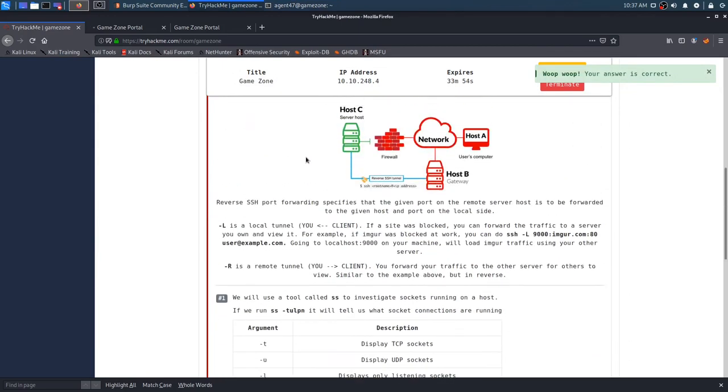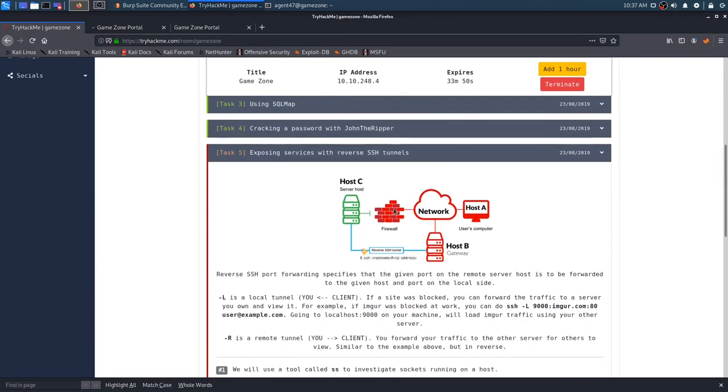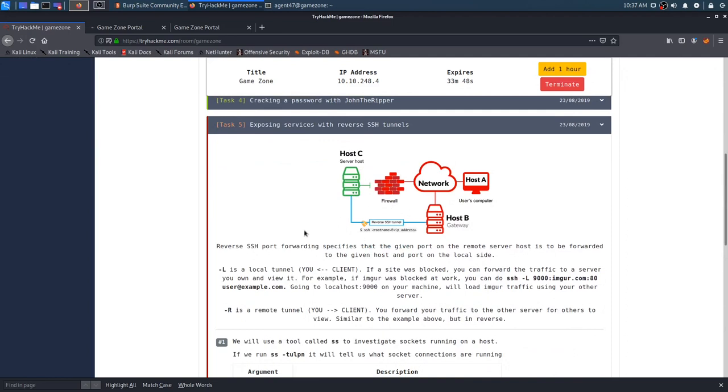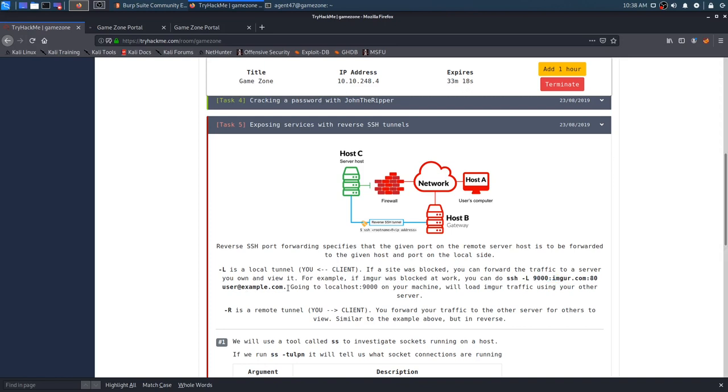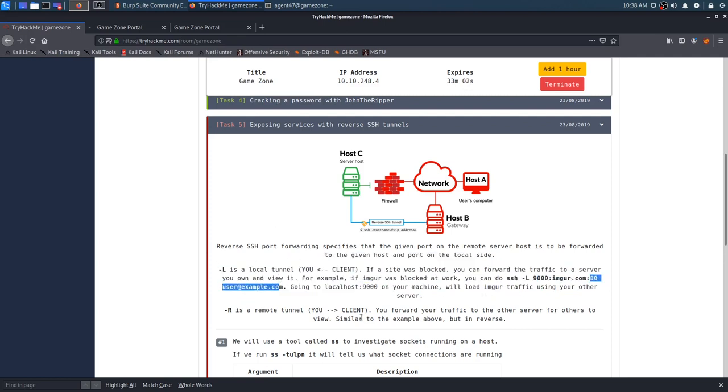So, now we are going to be exposing services with reverse SSH tunnels. Let's see. Reverse SSH port forwarding specifies that the given port on the remote server host is to be forwarded to the given host and port on the local side. Dash L is a local tunnel. From you to the client. If a site was blocked, you can forward the traffic to a server you own and view it. For example, if mgirl was blocked at work, you can do SSH-L to port 9000, mgirl.com. Going to localhost 9000 on your machine will load mgirl traffic using your other server.